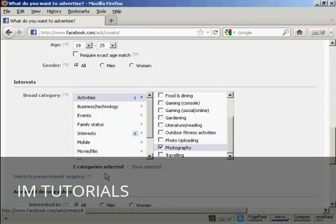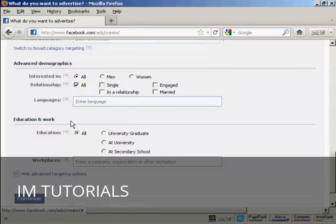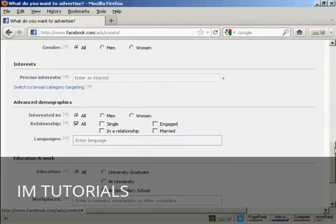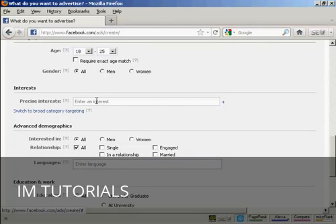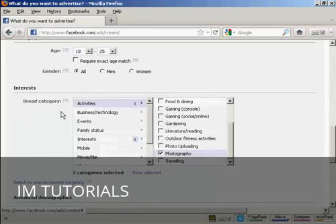I've got two categories selected. I can also click here to get precise targeting. So you can enter an interest manually in here and it will match it precisely. Let's go back to broad.